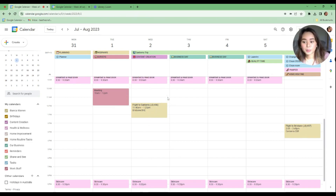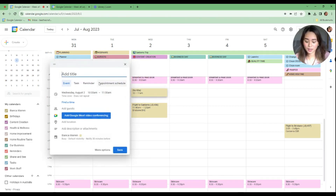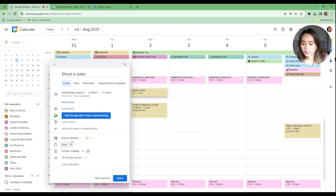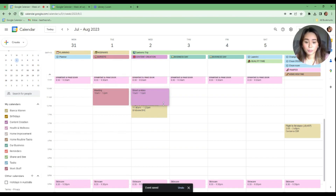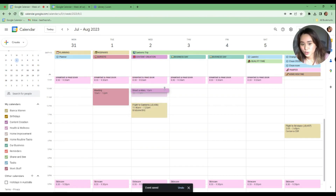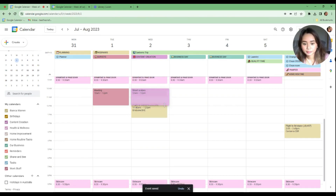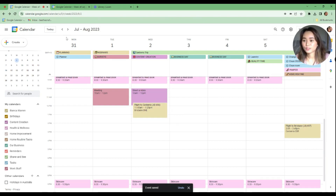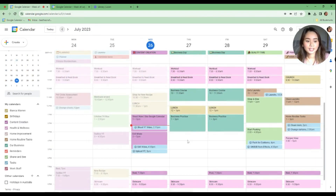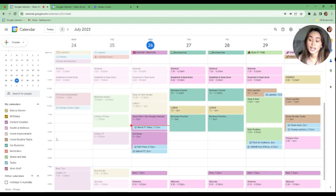Another example: I'll dedicate a time block to shooting a video and assign it under the 'Content Creation' calendar. After saving, you can drag the time block to make it longer or shorter depending on how long the activity will take. You can do this on both PC and mobile. This is what a week of time blocking looks like when you view it all together.